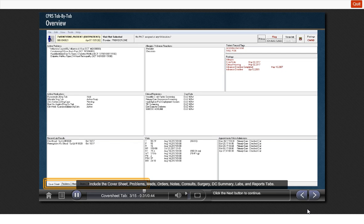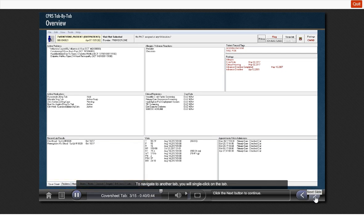orders, notes, consults, surgery, discharge summary, labs, and reports tab. To navigate to another tab, you will single click on the tab.